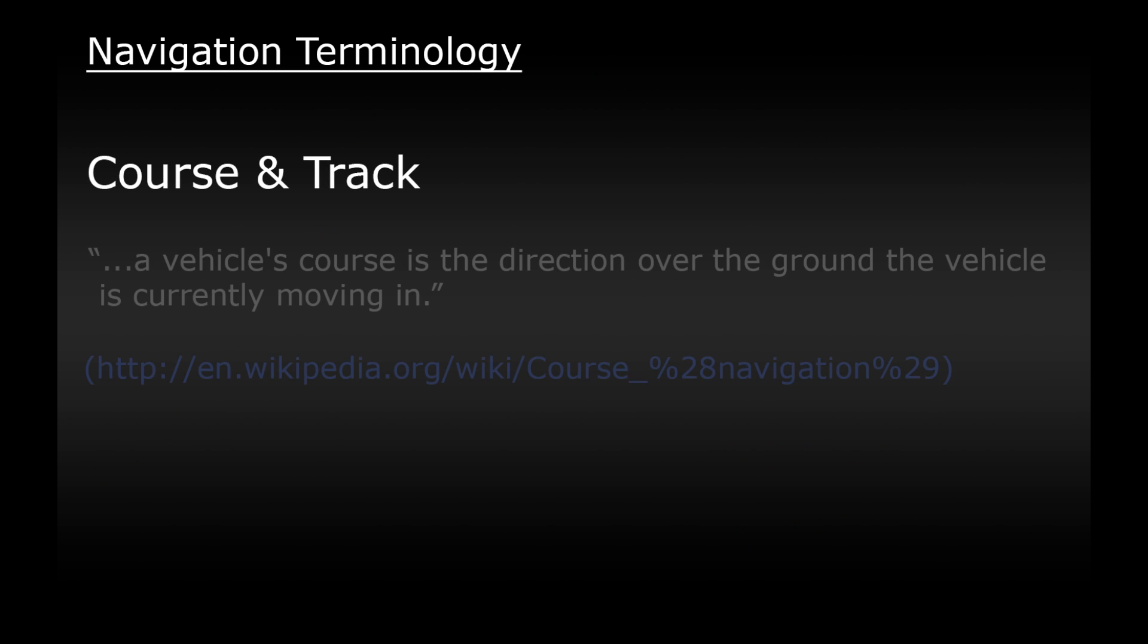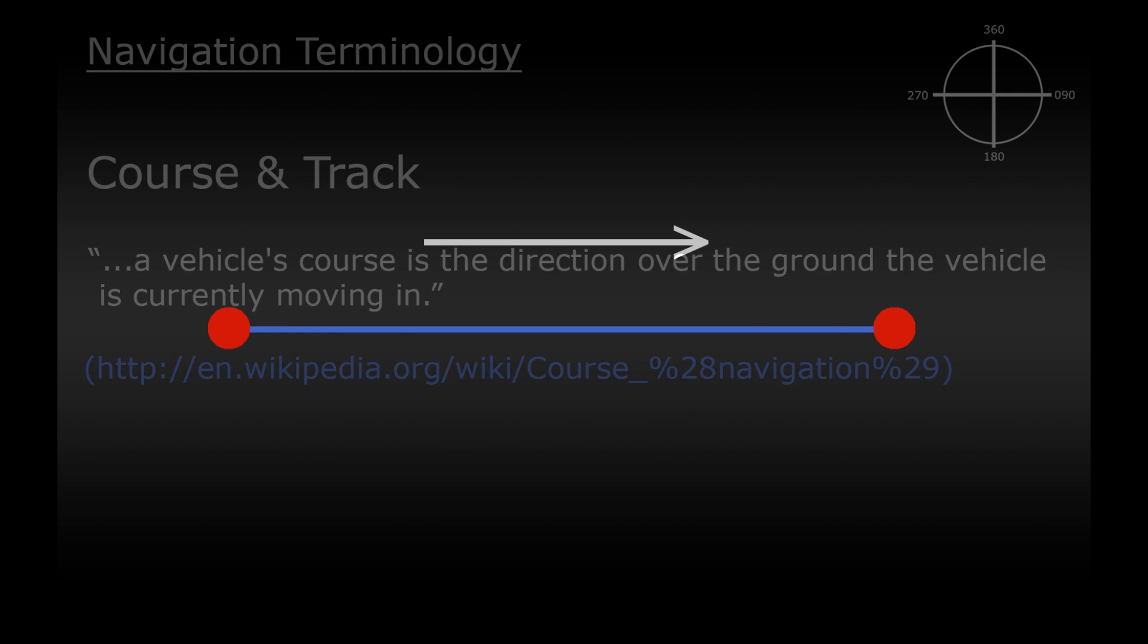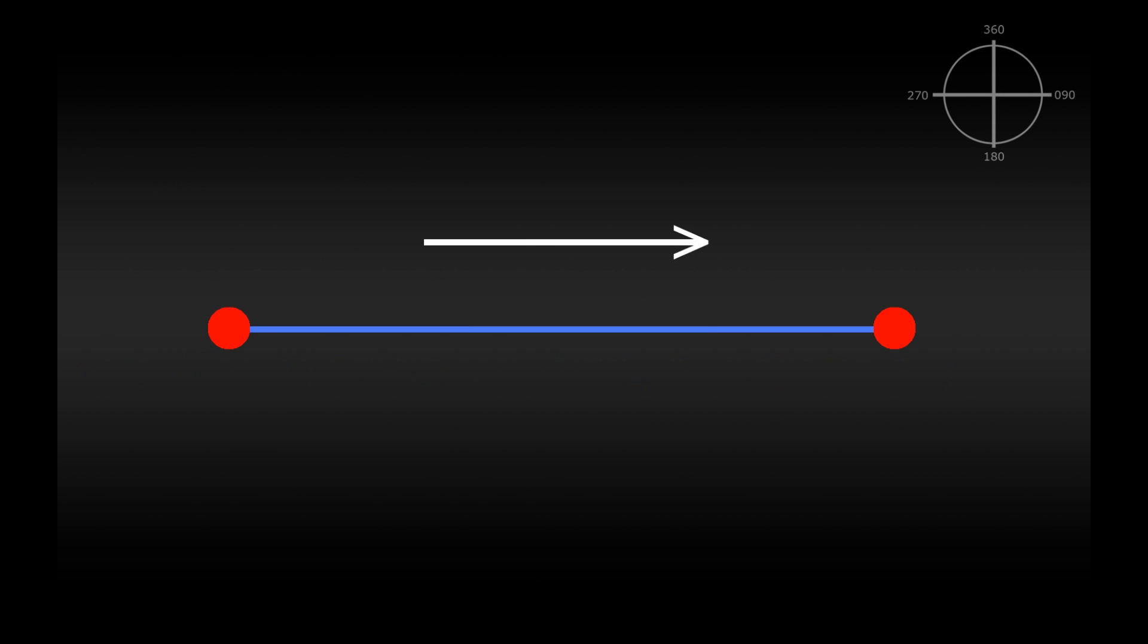The next two words relate to the same thing. These are course and track. This is the imaginary line drawn over the ground representing where we want our plane to travel and is measured in degrees from north. For example if we wanted to fly directly east we would need to fly a course or fly a track of 090 degrees. The course slash track tells us the direction of a leg.